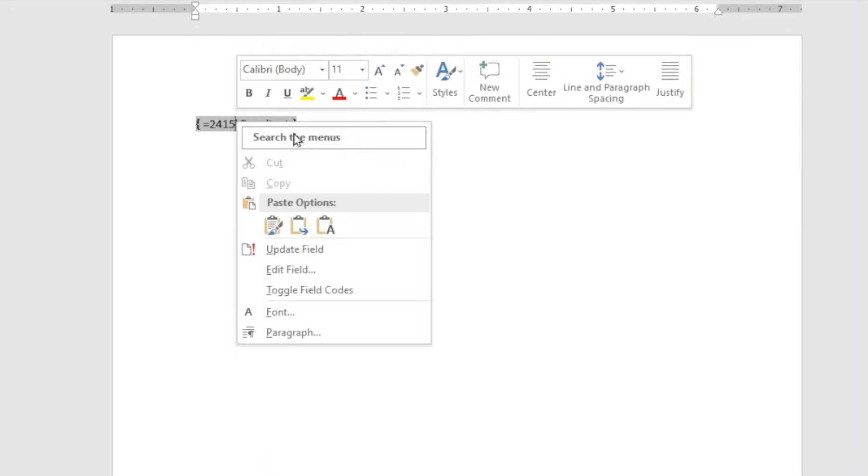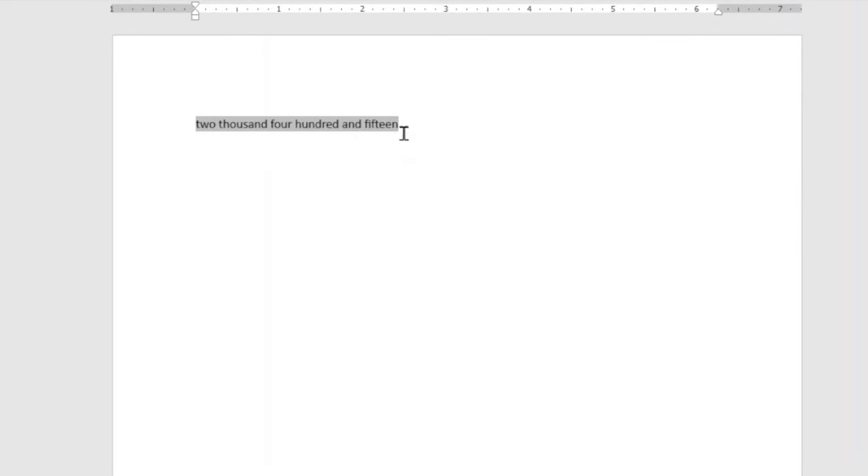Next, I right click on everything like this. From this list, I click on update field. And now I have my numbers in words. That is 2415. Awesome.